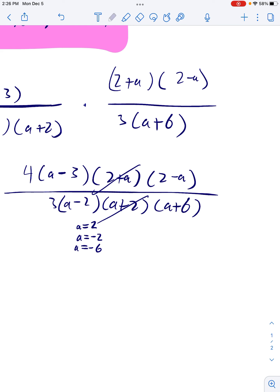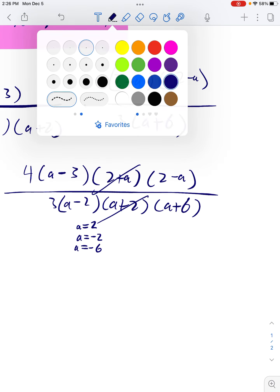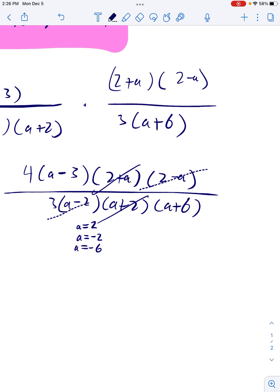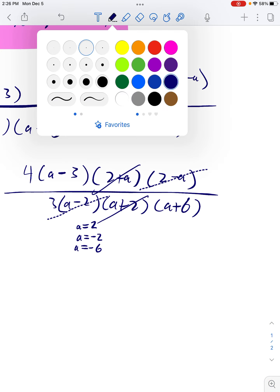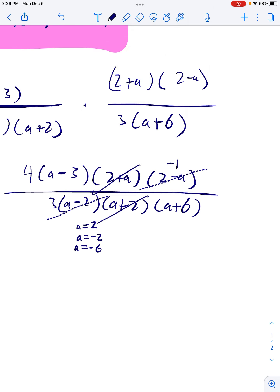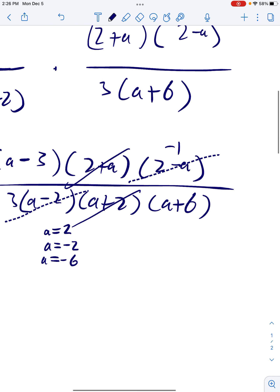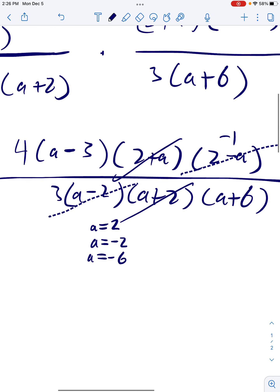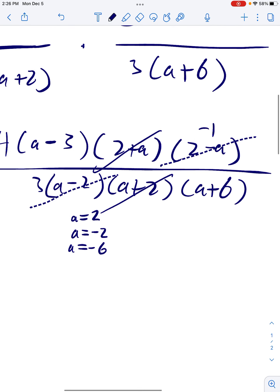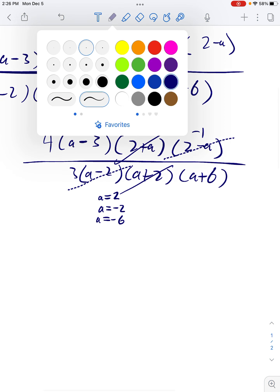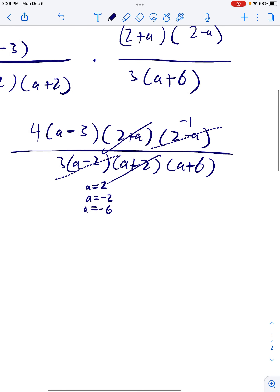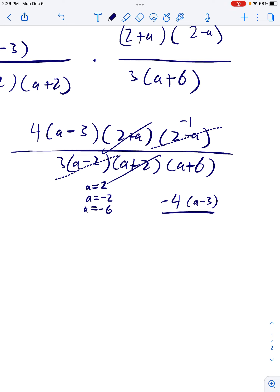These right here cancel — but what do they leave behind? That's right, they leave behind a negative 1, because it's a subtraction and they're flip-flopped. (2 − a) over (a − 2) is −1. Nothing else is going to cancel. So we're going to have −4(a − 3) all over 3(a + 6). Don't forget that 3. So there's my answer.